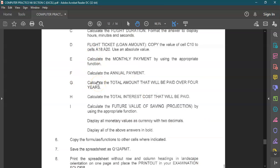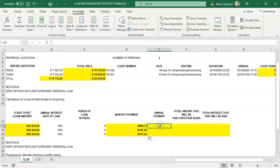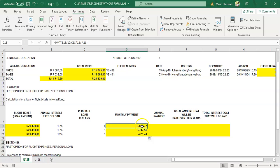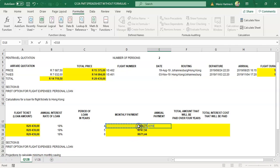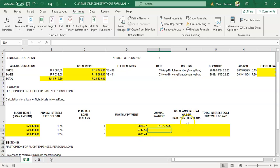Formula F: calculate the annual payment. We've established that annual means per year, over 12 months. If the PMT result is the amount paid every month, then to get the annual payment it's equals the monthly amount multiplied by 12 — because there are 12 months in a year. Press enter and copy the formula down.